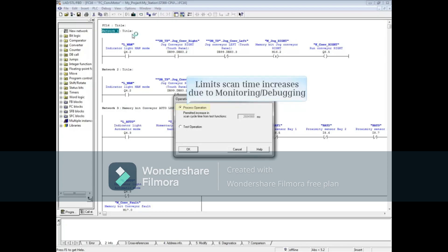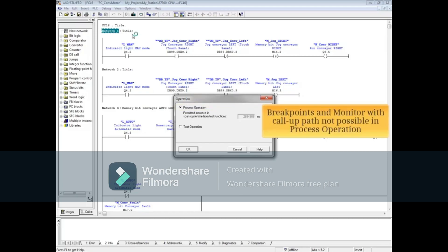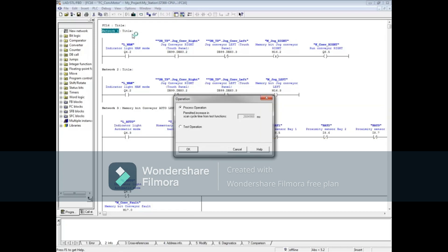This guarantees the minimum scan cycle time during monitoring and debugging operations. Debugging by using breakpoints is not possible, and monitor with call path for multi-instance calls is also not possible in Process mode. For these, you must select Test Operation.